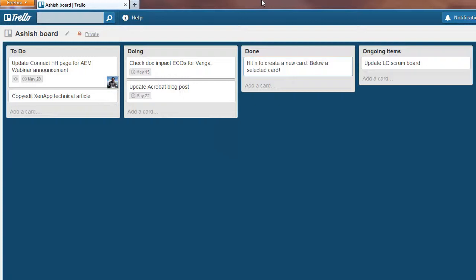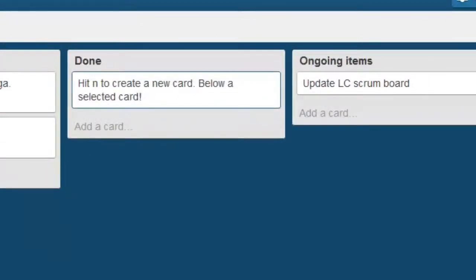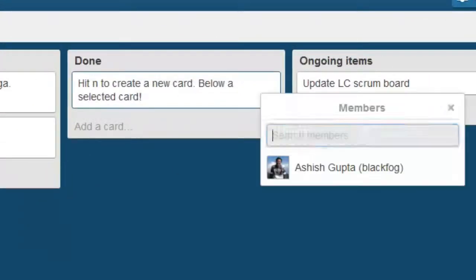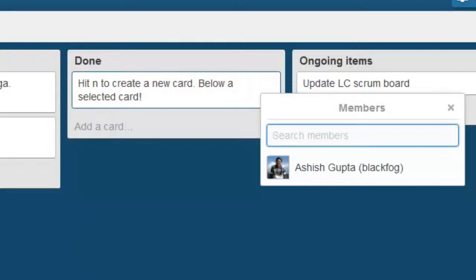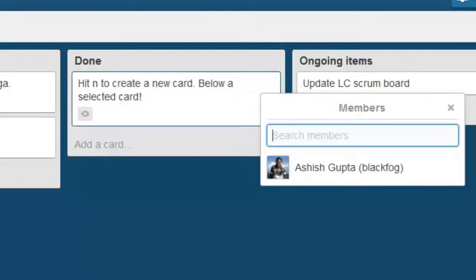Press M to open the members menu. You can start typing the initial name of the member and Trello will start searching for the member. Highlight the member and press Enter to either add or remove the member.